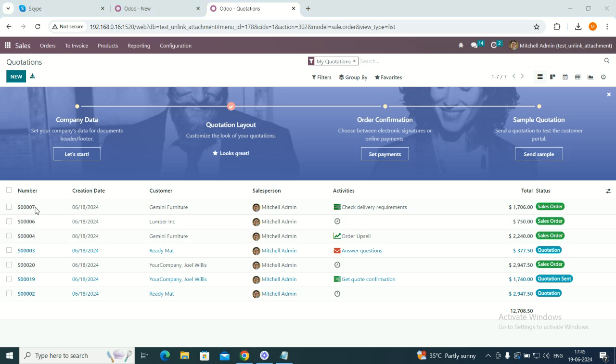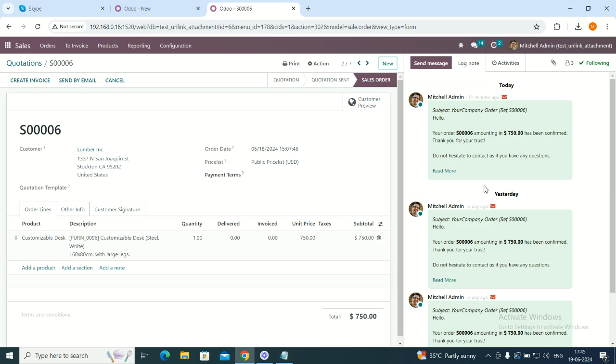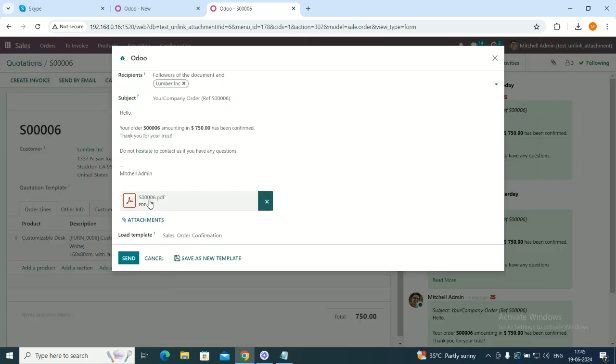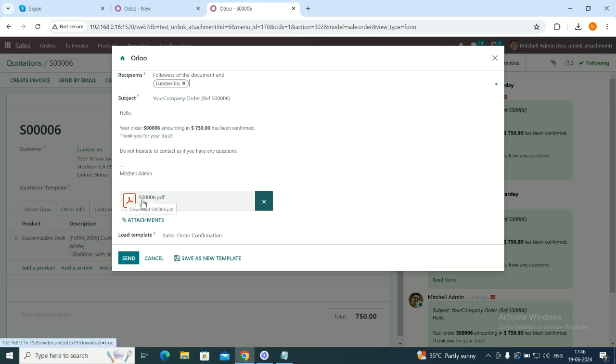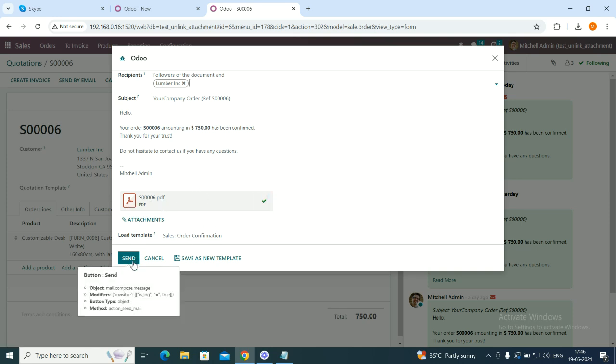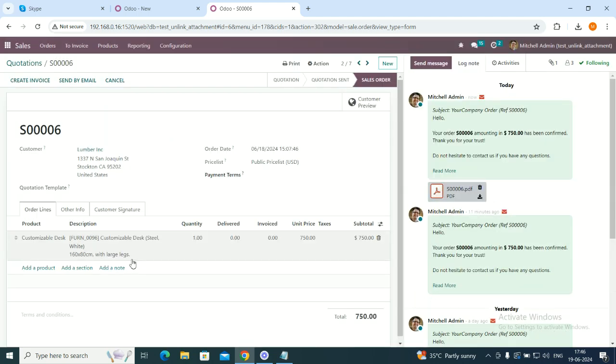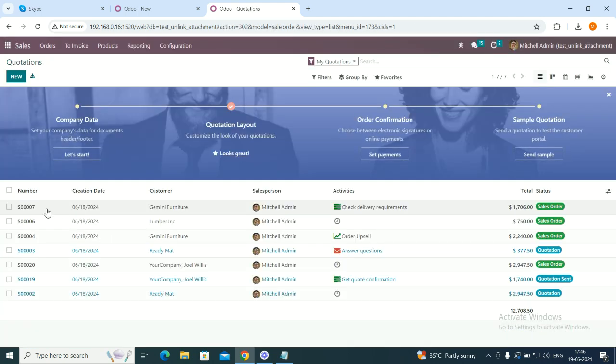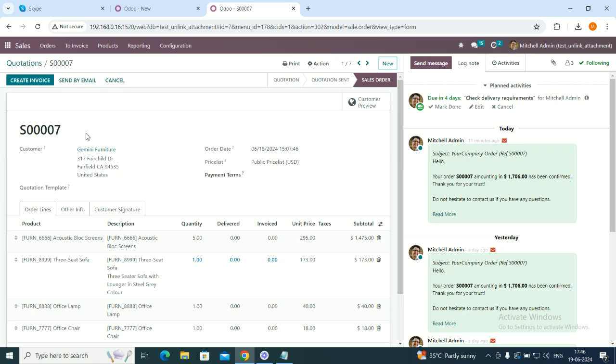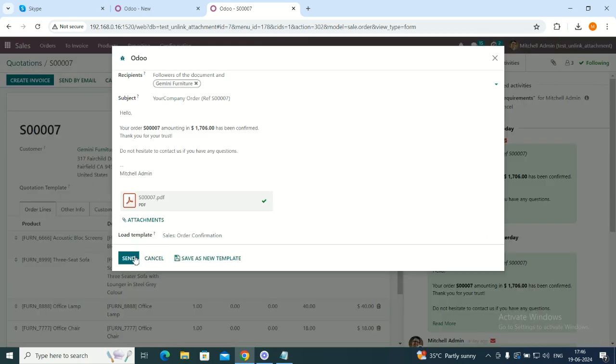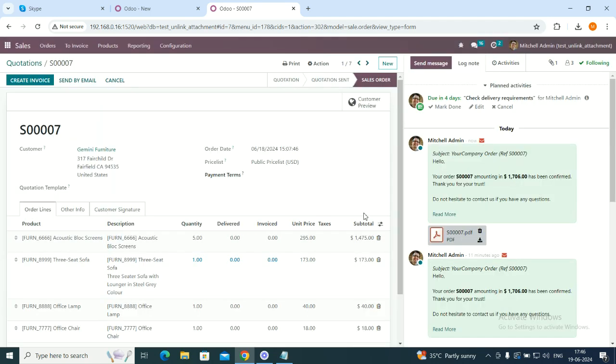I will send an email and from email, we will send this quotation as a PDF. So S1006 is one of the PDF that is created for this sales order or sales quotation. Let's create one more so that we can get an exact idea. Send an email, send S1007.